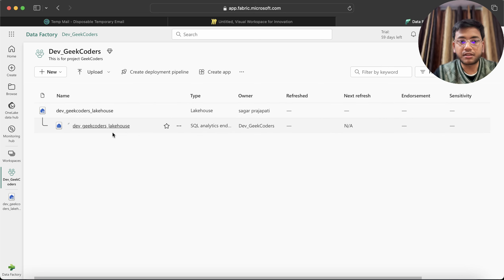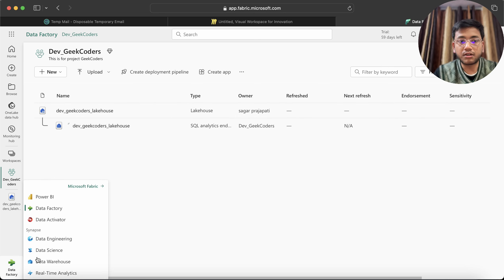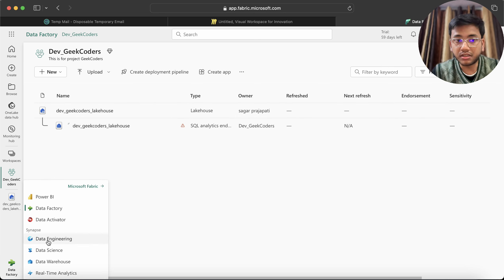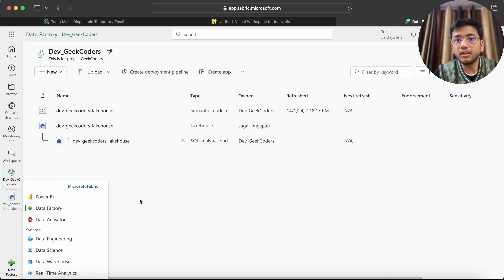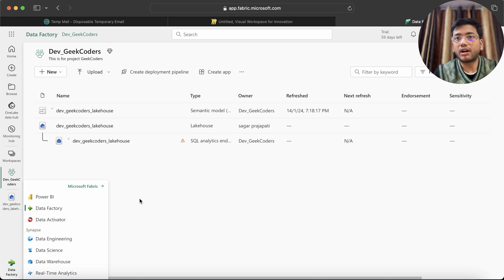This is a Lakehouse, and Lakehouse comes under Data Engineering — so Data Engineering is the experience. This is how you can identify the experience, the workspace, and the item together.